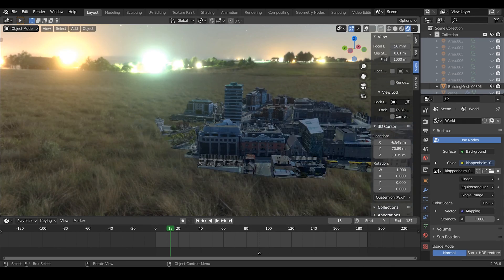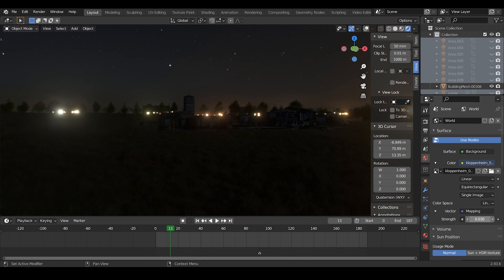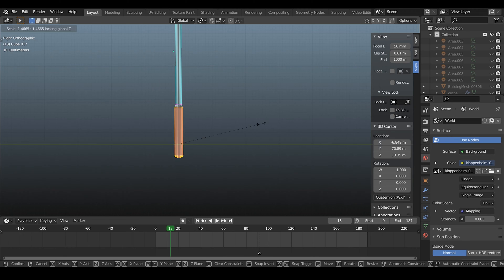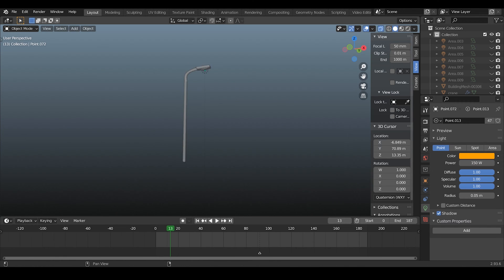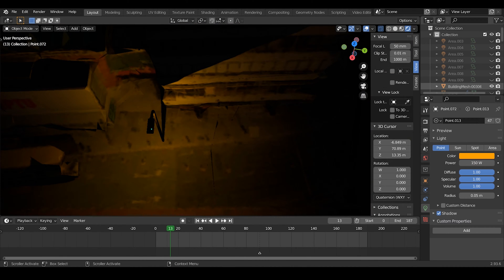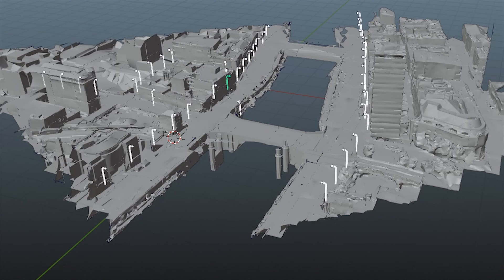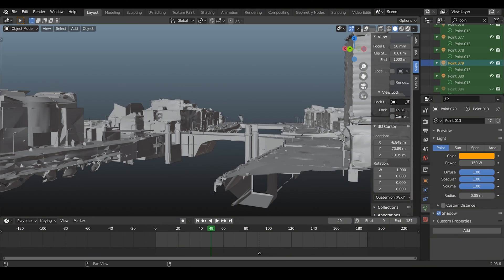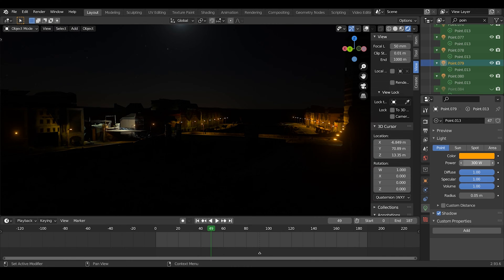For a night scene, I started with an HDRI to get some ambient moonlight and 360 lighting all around, turning the strength way down because most of the light is going to come from street lamps. I modeled a simple street lamp, placed a point light in the top, and adjusted the wattage to be accurate. The Google Earth geometry is scaled accurately so you can use the correct wattage of bulbs. Use Alt+D to duplicate a linked version and place them around your streets. Because they're linked, adjusting the light value on one adjusts all of them.